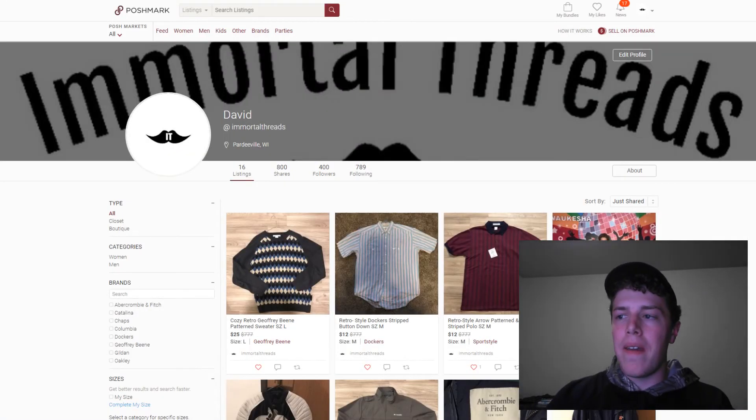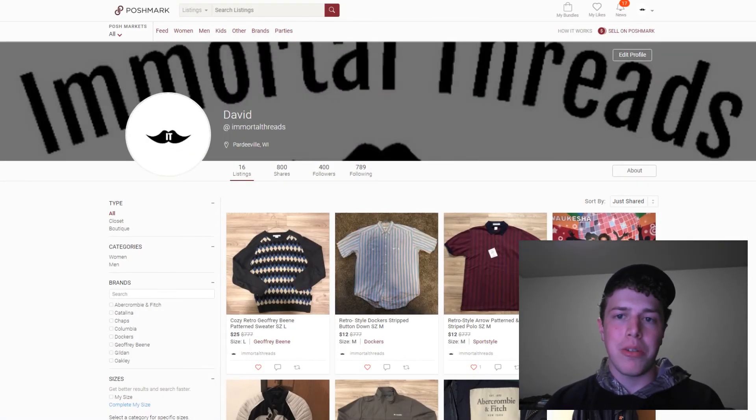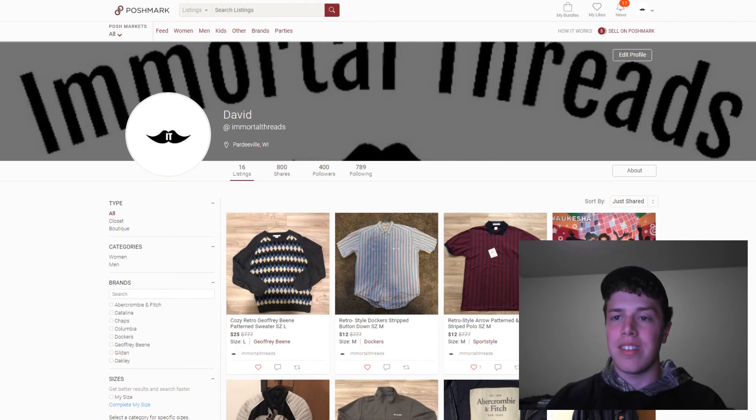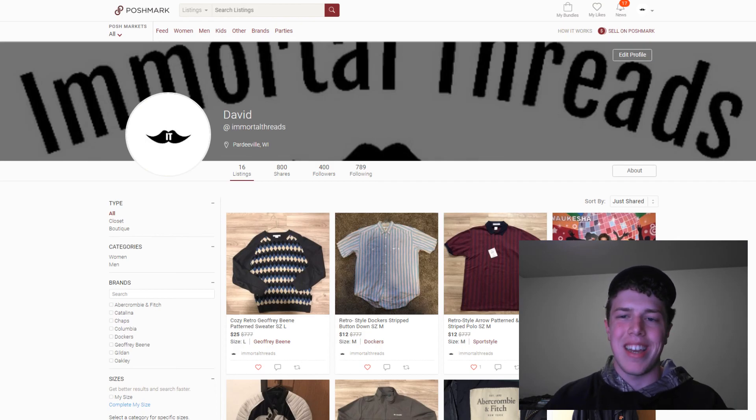If you haven't yet, go check out my store on Poshmark at Immortal Threads. Don't forget to hit the subscribe button for future videos. Thanks for watching, and we'll see you next time.